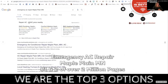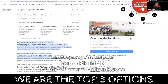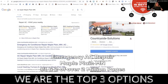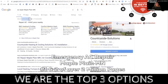And for emergency AC repair in Maple Plain, Minnesota, they own positions one and two. And because they have a physical office with a verified Google business listing, they also own the far right side. So now you're talking about owning 70-plus percent of the potential views, click-throughs, and conversions for that particular search.